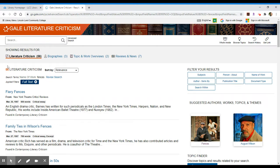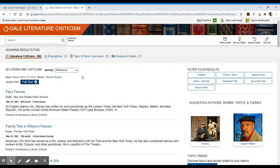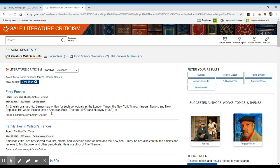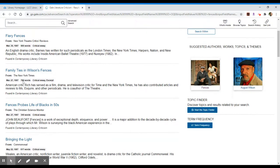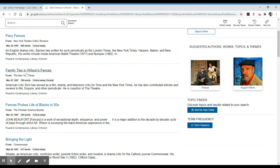And what I see is I have 56 results available to me. They're sorted by relevance which means they'll try to put the most relevant item up top, not necessarily the newest one. In this case we have something called Fiery Fences. It's a New York Theatre's critic reviews and it's about 600 words long. The next one is 786 words and that's about family ties and Wilson's fences. So clearly we're getting some relevant results because I'm seeing the last name there.